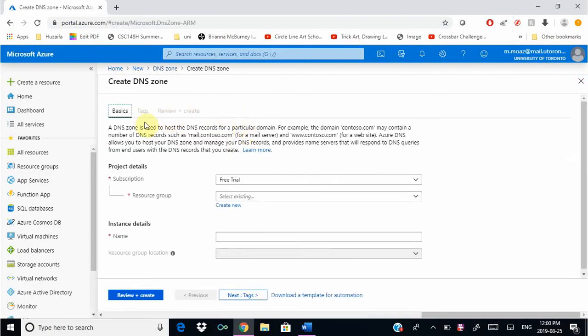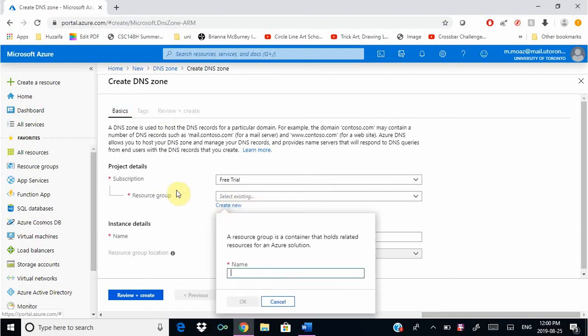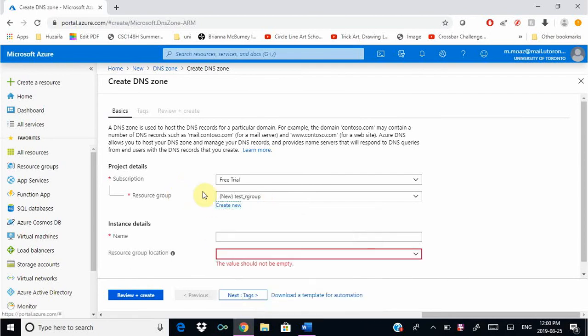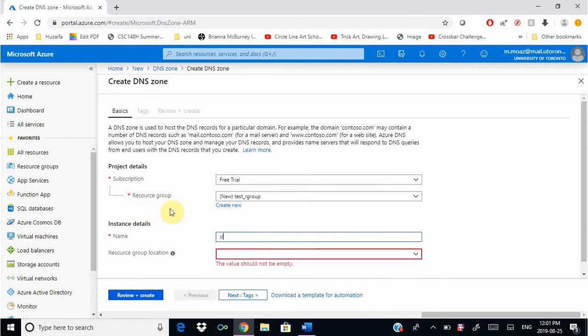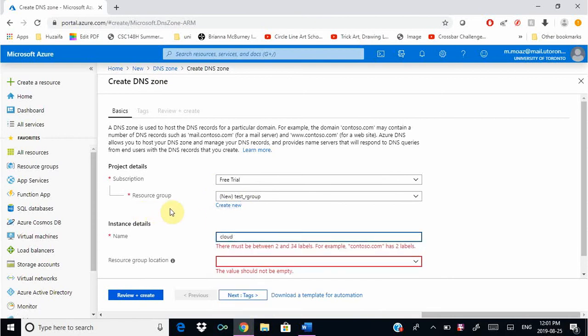The next thing we're going to do is create a resource group. A resource group has all your resources in it. We're going to create a new resource group and name it test resource group. This will have our DNS zone in it, and the only resource in this resource group will be our DNS zone for now.